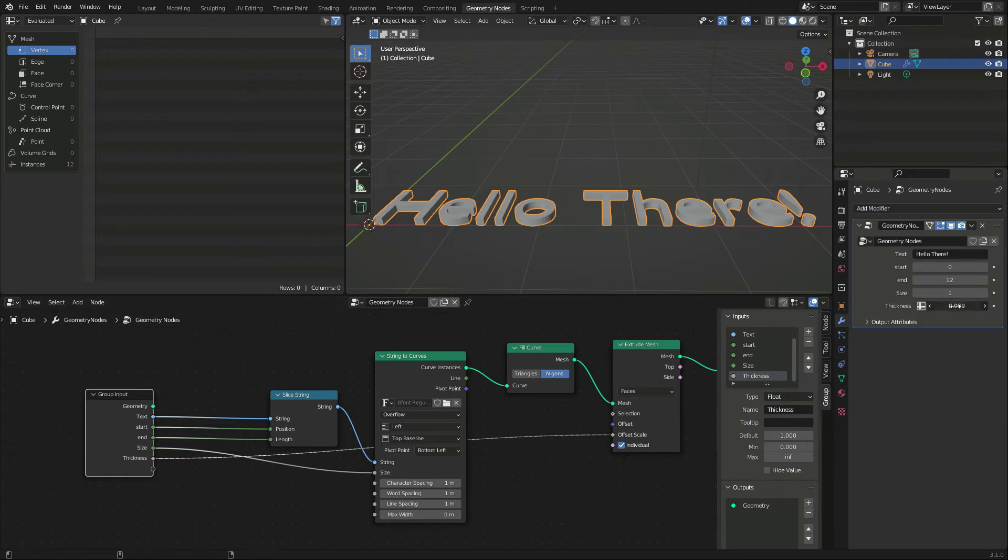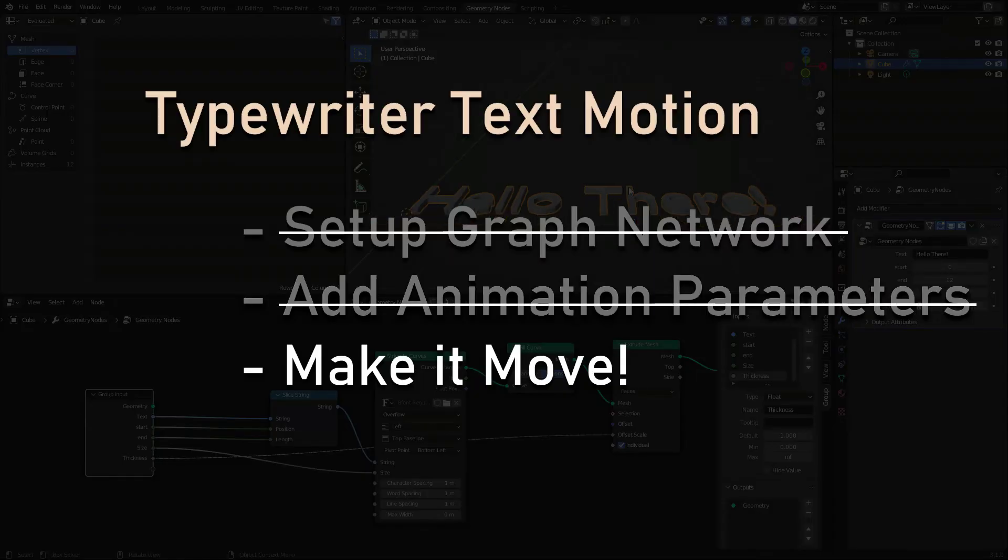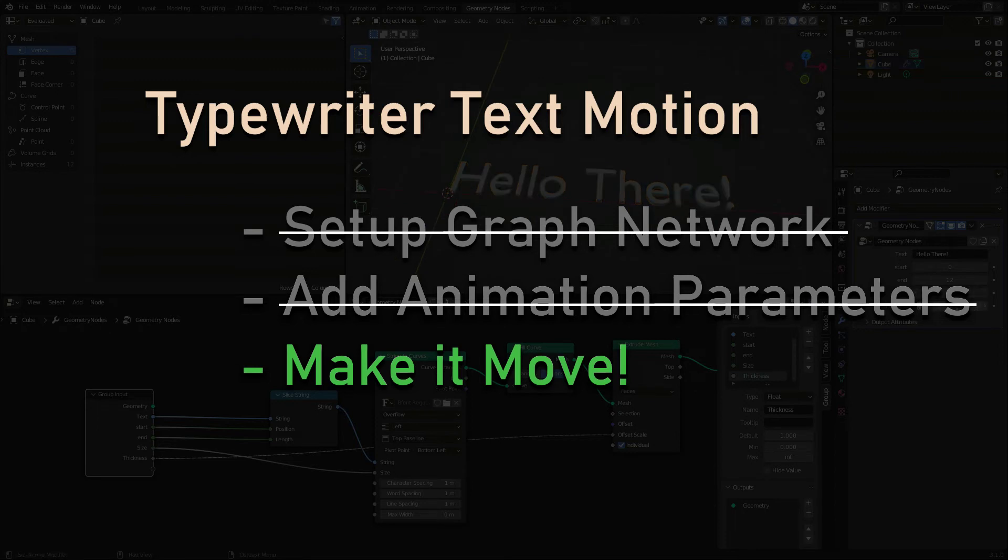That's it, we are set! All that is left to do is to animate this value.